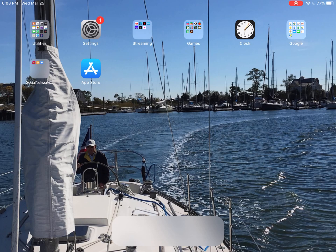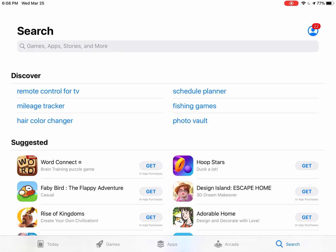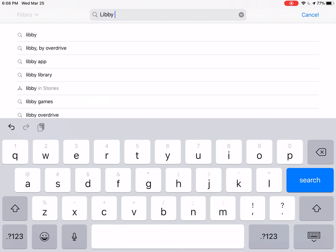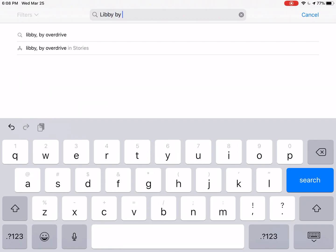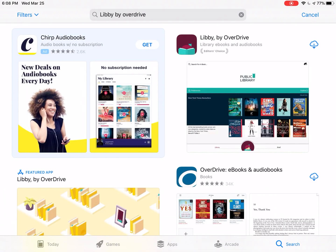First thing we're going to do is go into the App Store and in the bottom right-hand corner, click Search. In the search bar, we're going to start typing Libby by Overdrive and click Search. If you've downloaded this app before, you will see a little cloud with an arrow going down. If you have not, you're going to click Get.